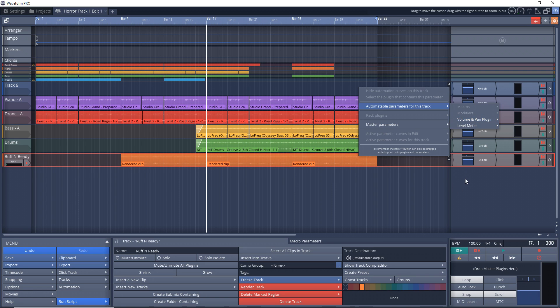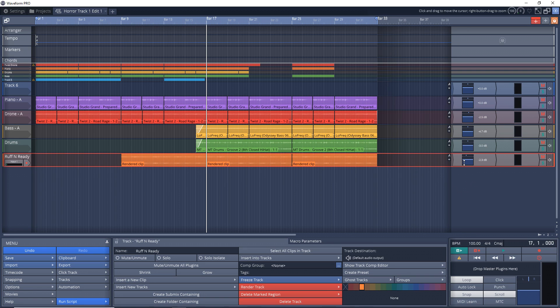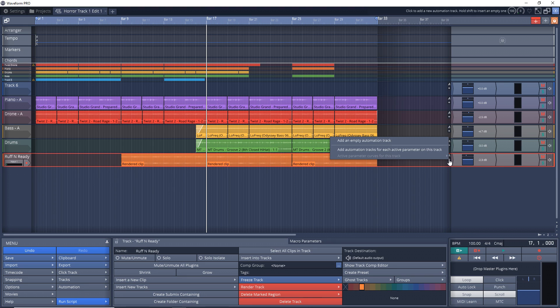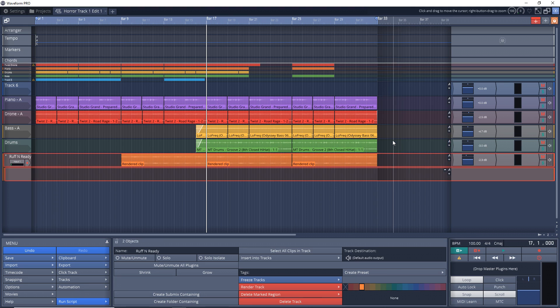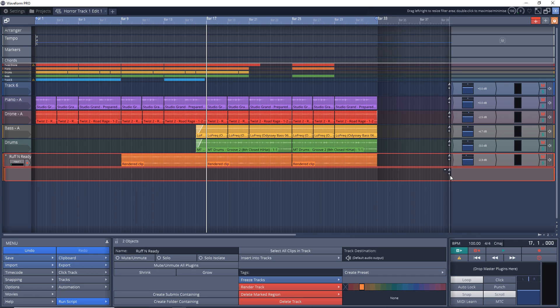So what I suggest doing is clicking on this plus button here then click on add an empty automation track. We have a new automation track and you can keep adding these over and over if you have multiple things that you want to automate on the one track.